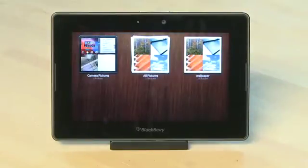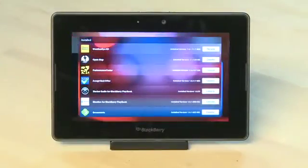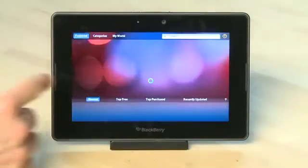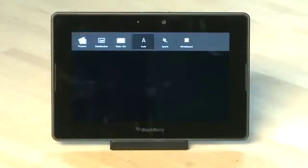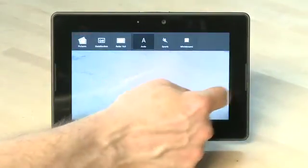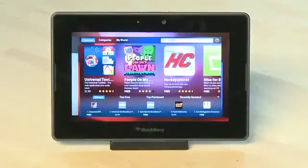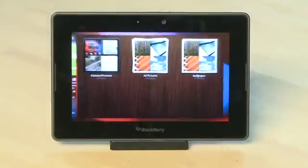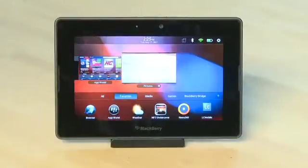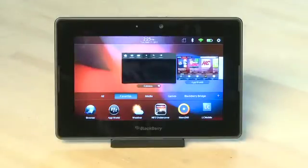Swiping your finger in from the left or right bezel into the screen will help you switch applications. If you're in an application and you swipe over from the left bezel, it'll take you to the application on the right; if you swipe the other way, it'll take you in the other direction. Switching apps this way requires keeping track of where apps are in a stack, so it may be easier to just swipe up from the bottom, engage the multitasking menu, and swipe across to see what you get.